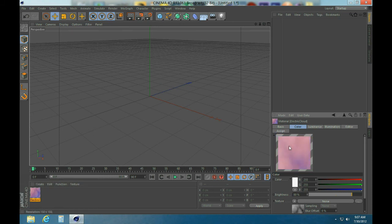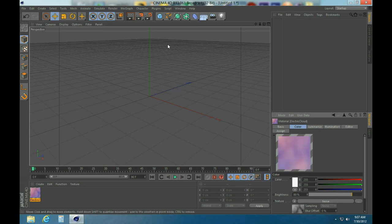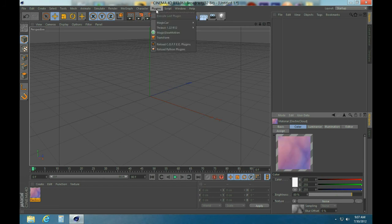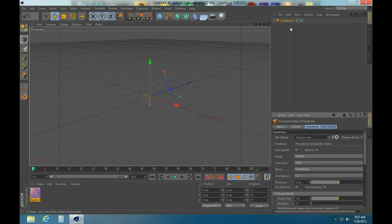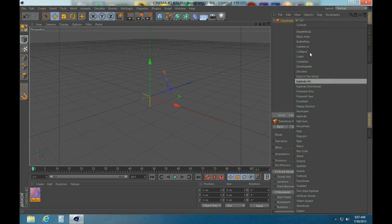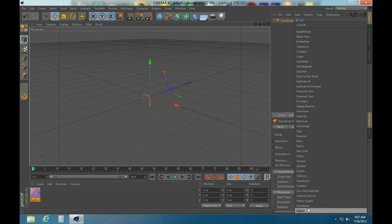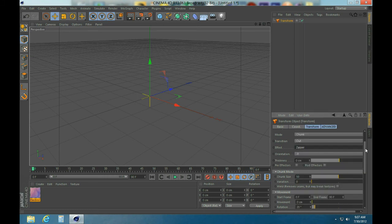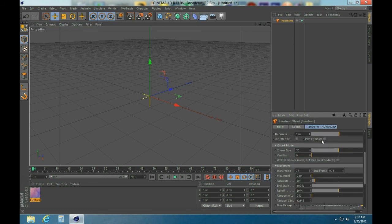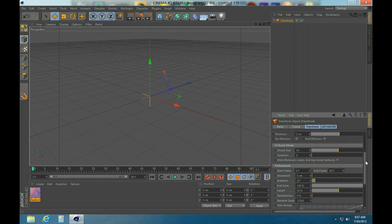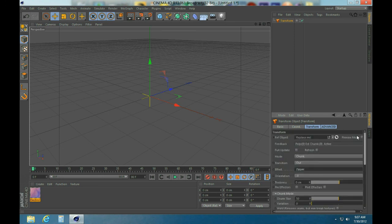And to use Transform, go under Plugins and Transform. There you go, you have all the options, you have every single thing here. So you got everything.